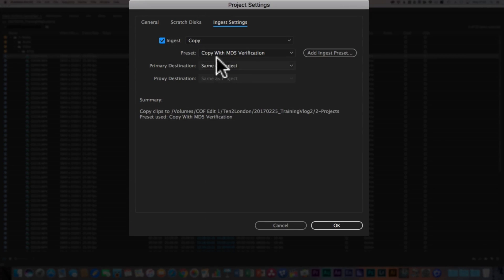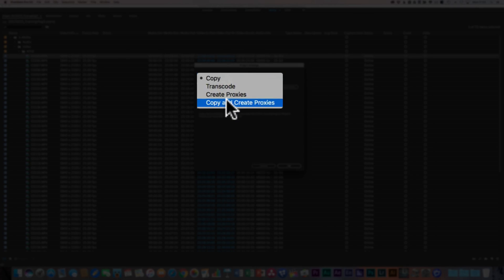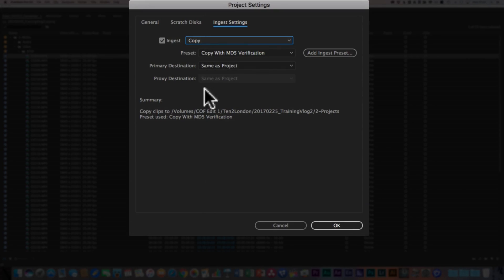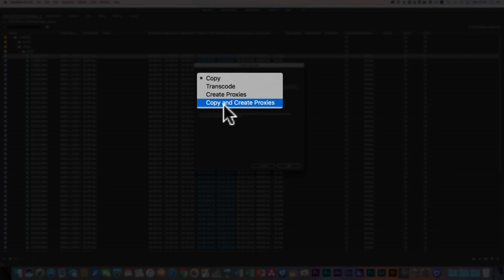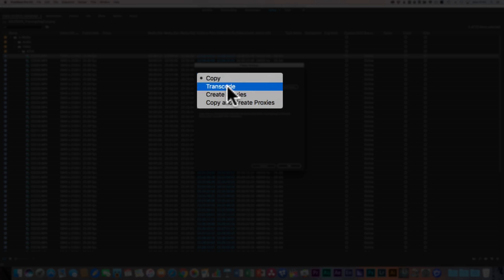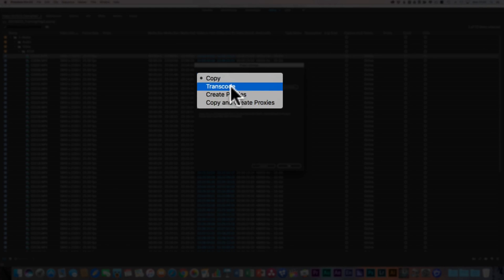If you were to tick that option, you're then given the choice of what you want to do with the media as soon as you bring it in. So essentially, as soon as I bring footage into Premiere Pro, if this was ticked, it would start running this workflow for me — either copy, transcode, create proxies, or copy and create proxies. I find transcode and proxies can sometimes be very similar, so for this workflow you need to be looking at the 'create proxies' option rather than transcode.